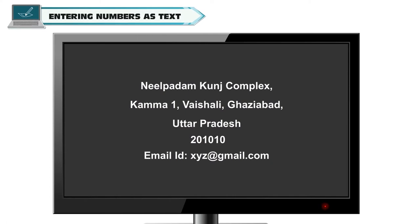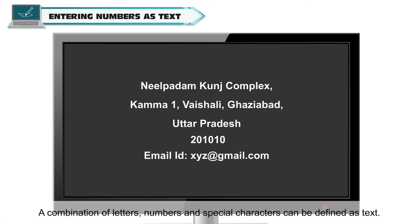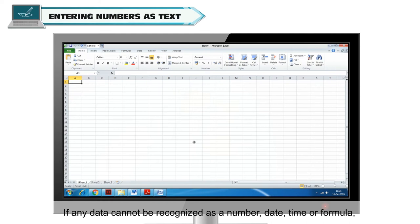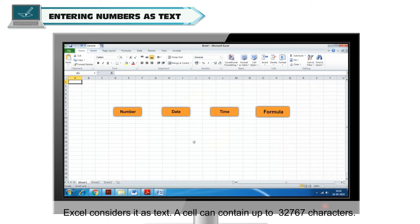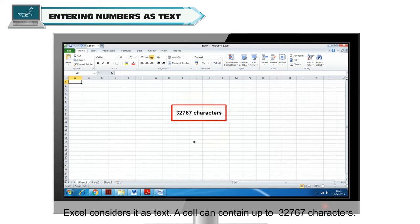Entering numbers as text. A combination of letters, numbers and special characters can be defined as text. If any data cannot be recognized as a number, date, time or formula, Excel considers it as text. A cell can contain up to 32,767 characters.